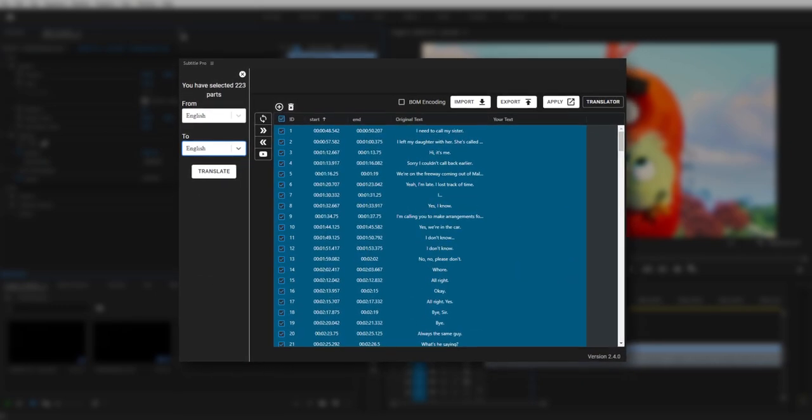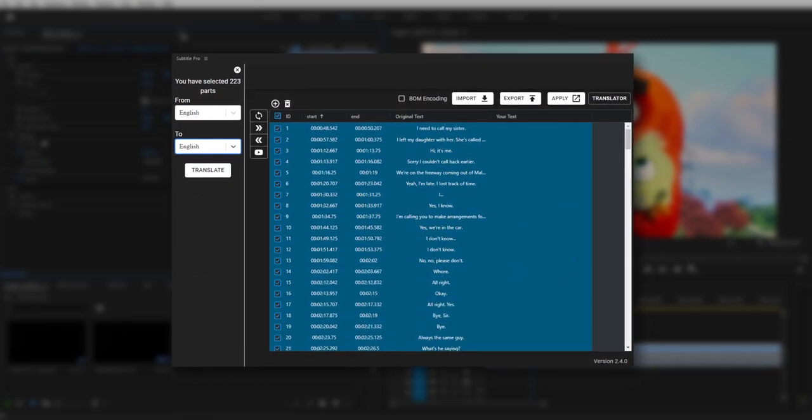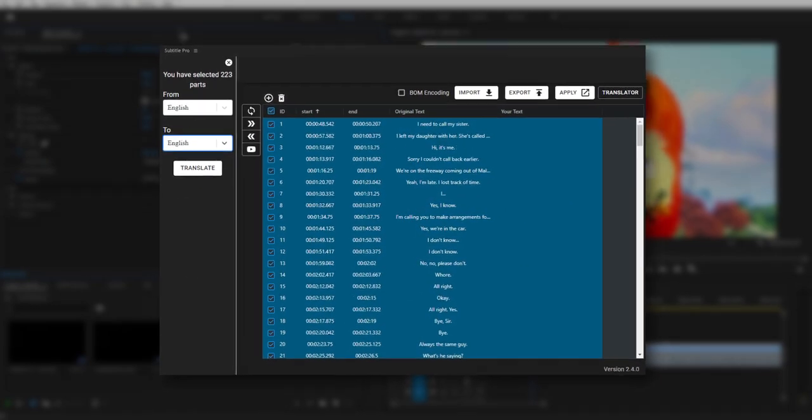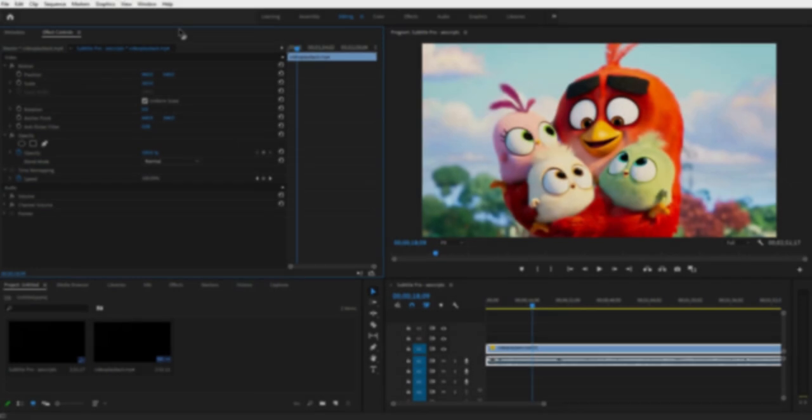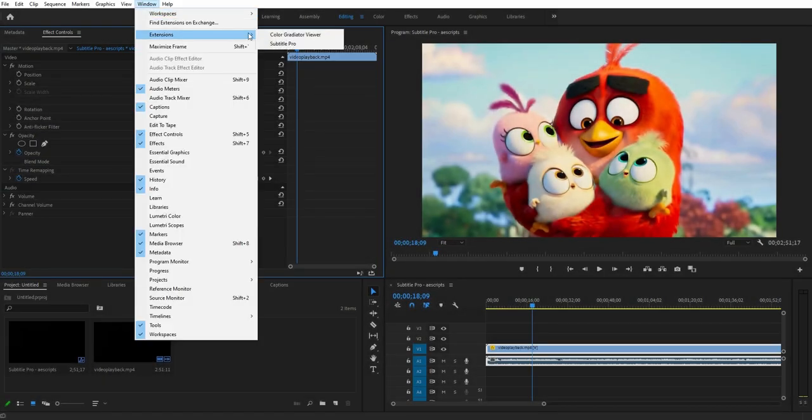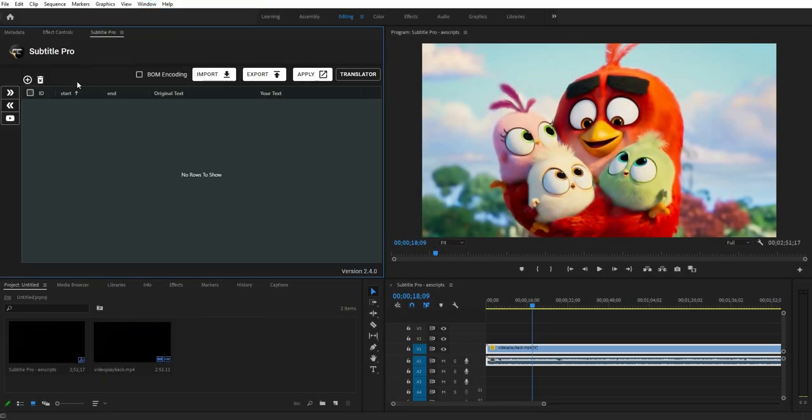Subtitle Pro is the most professional and handiest tool for Adobe After Effects and Premiere Pro that helps you create stunning subtitles.